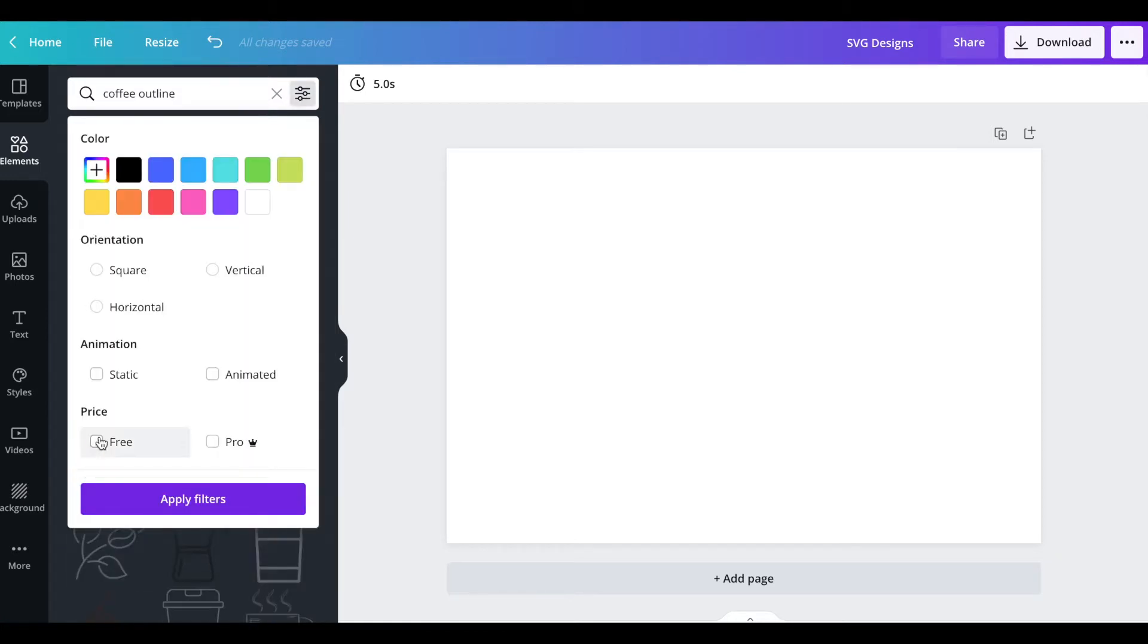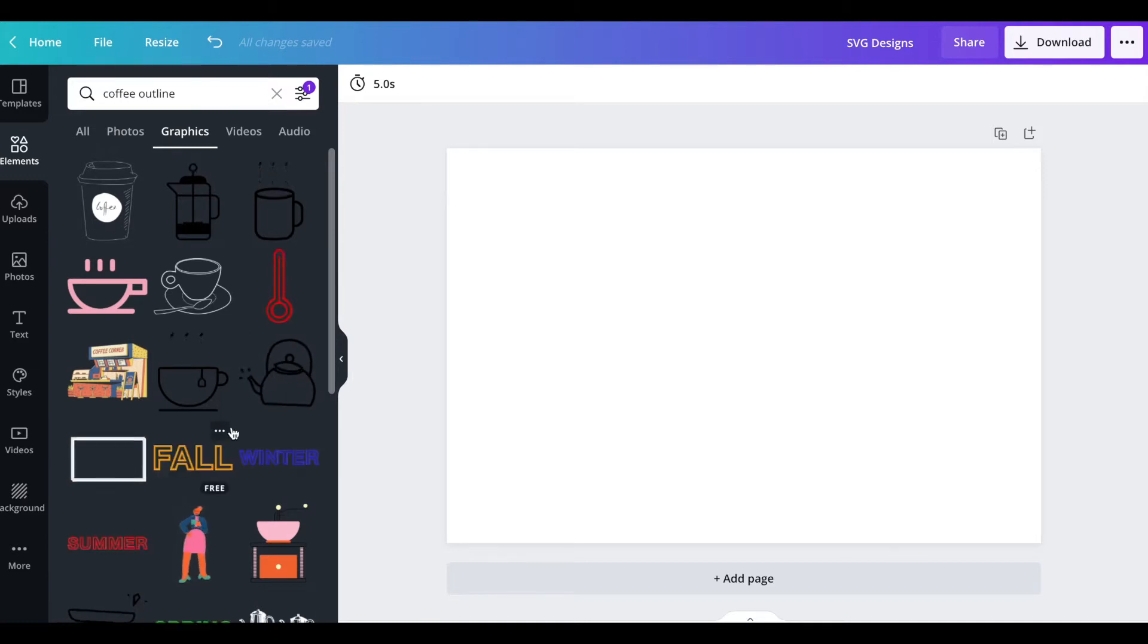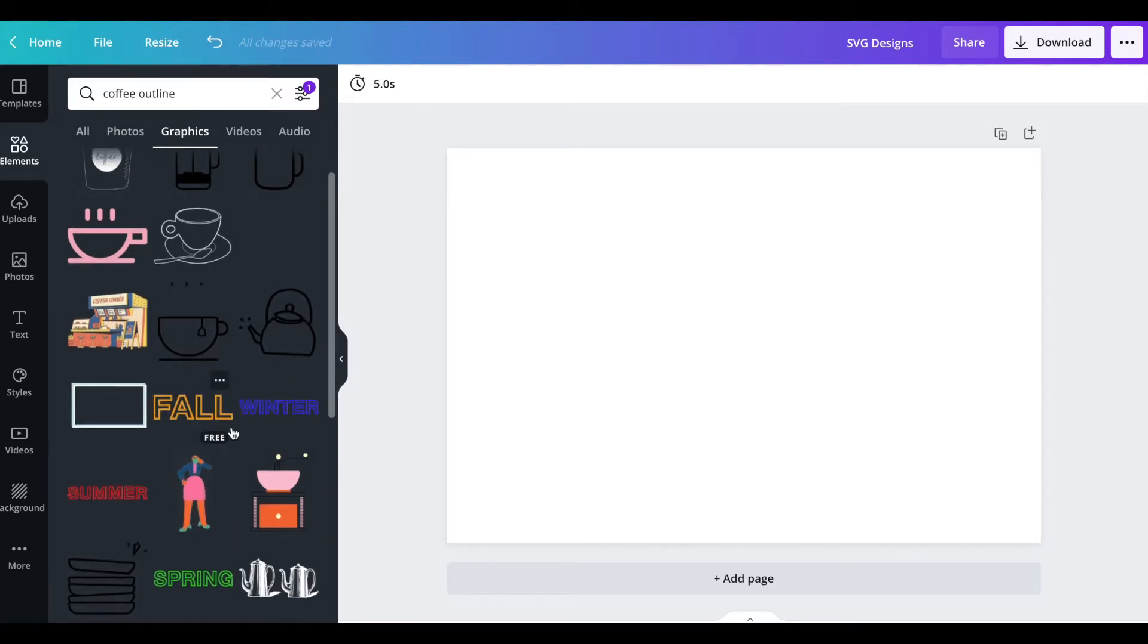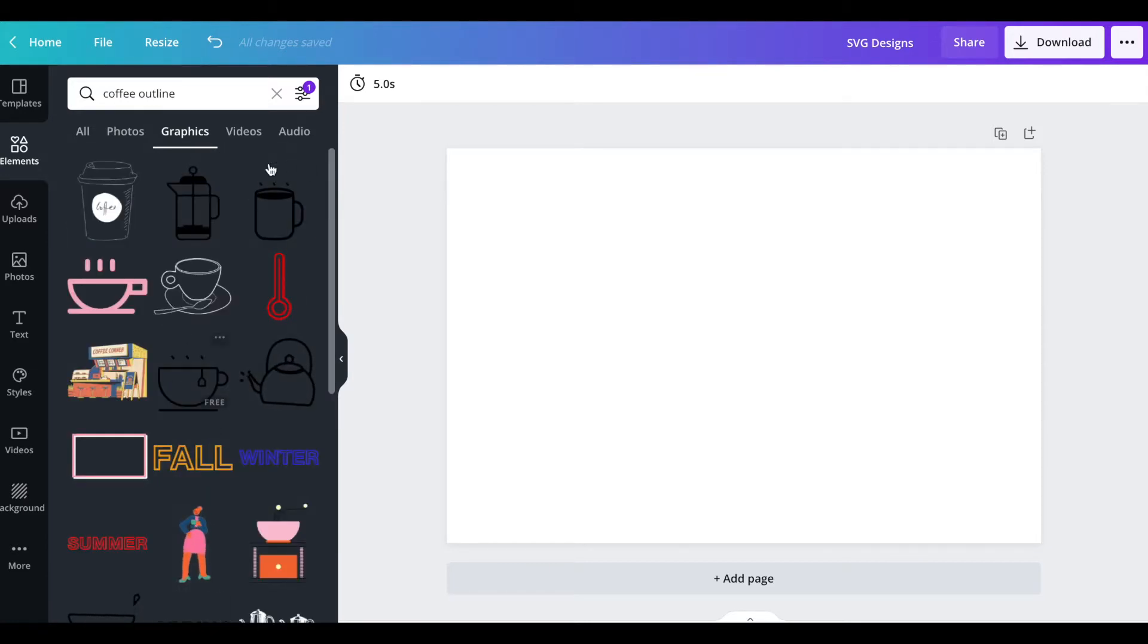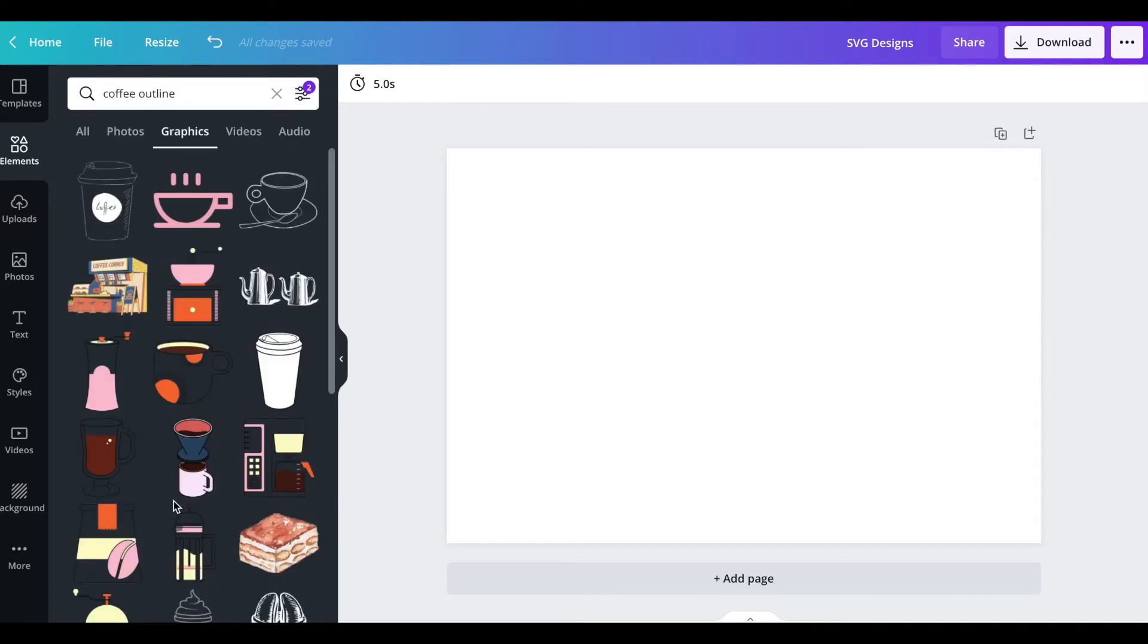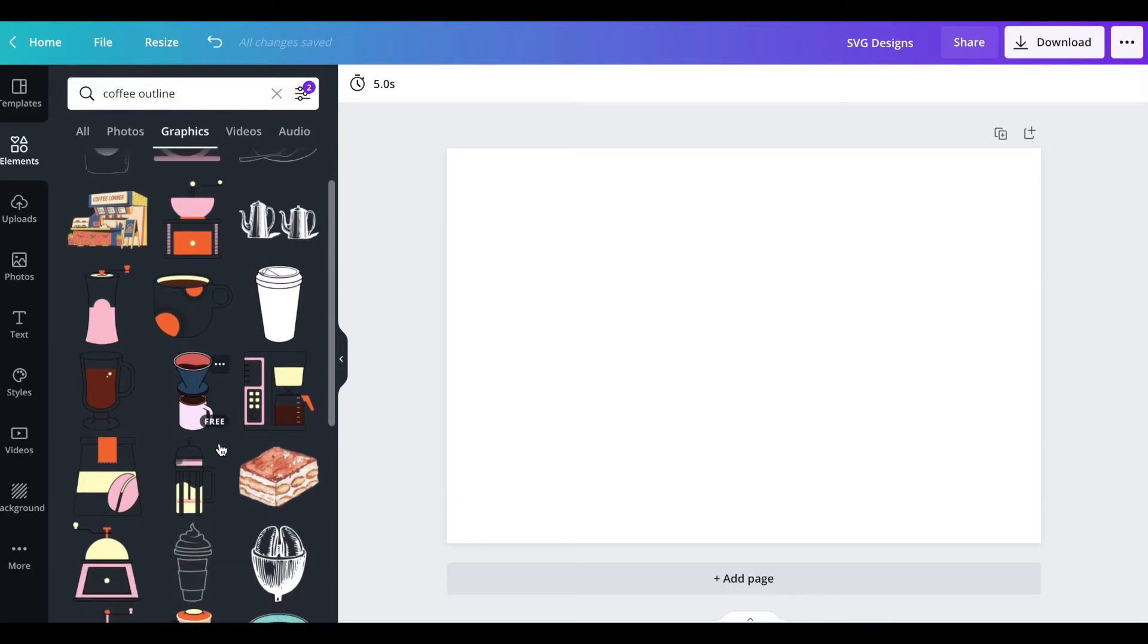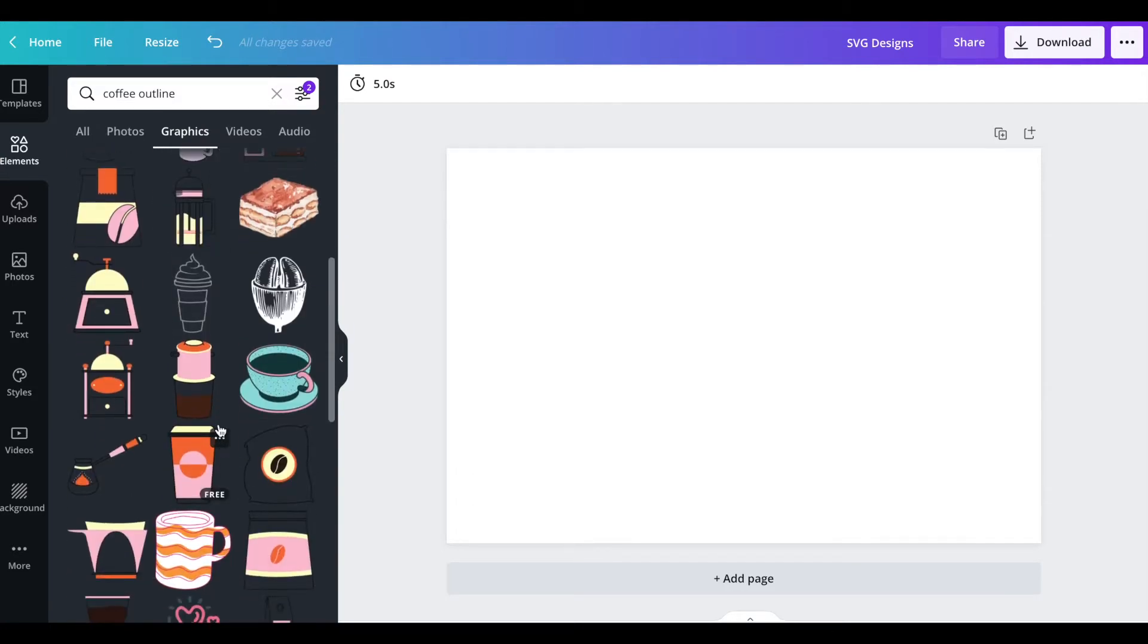I want to select free because I don't know if people who are watching this all have Canva Pro. I'm going to go and click the static and the free in the filter that you just saw me do.